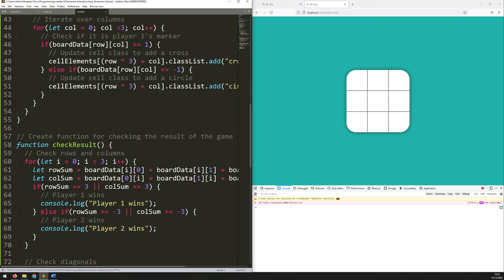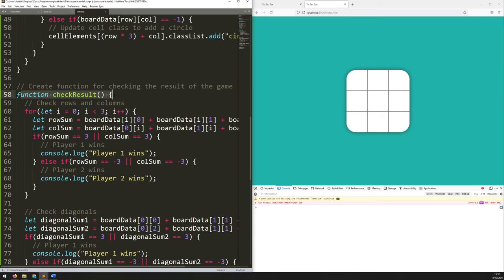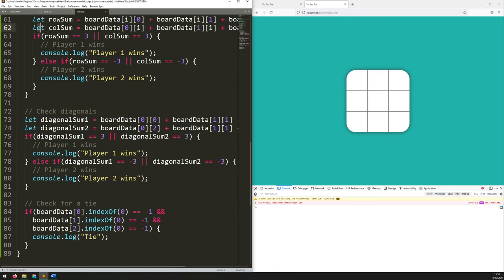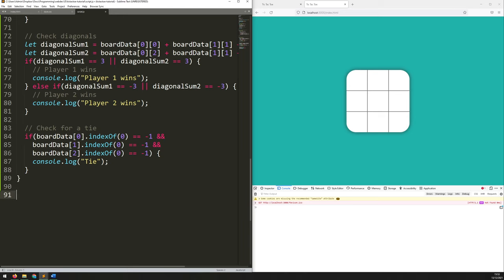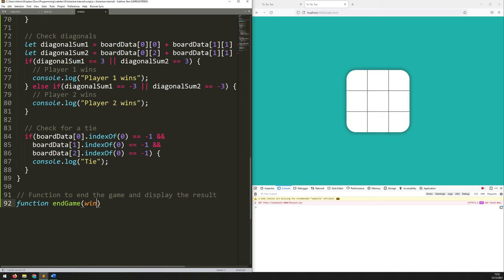Now I need to go back into my checkResults function. This is where I'm looking at whether one of the players has won or if there is a tie. At the moment I'm just using console.log to output the information, but I actually want to call a function at this point that handles the game over. So let's add a new function. I'll add a comment: 'function to end the game and display the result.' Then: function endGame, and it needs to take one argument — winner — so it knows who has won or whether there's been a tie. The first thing it needs to do is trigger a game over event, which is done by setting that variable to true. So gameOver is now true.